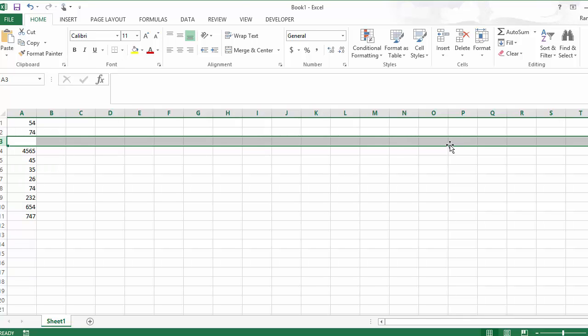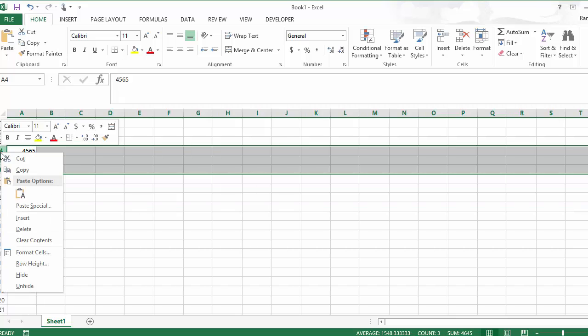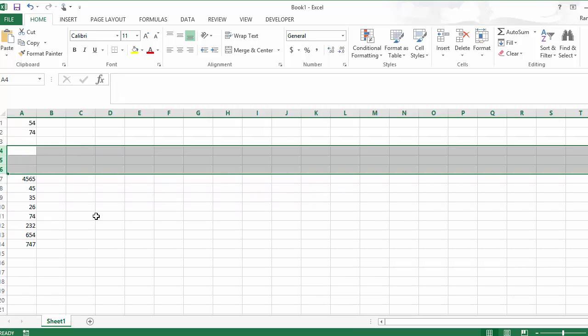Now what if I wanted to add more than one row? So you can do that. What we're going to do now is highlight four to six, and we're going to right-click again and do insert. Three new rows appear.